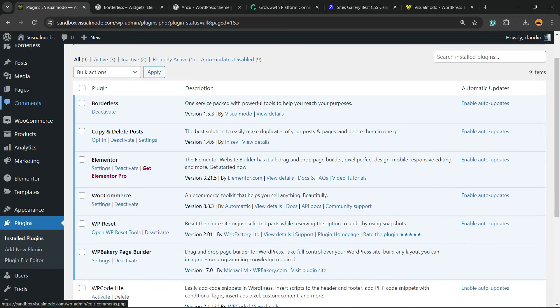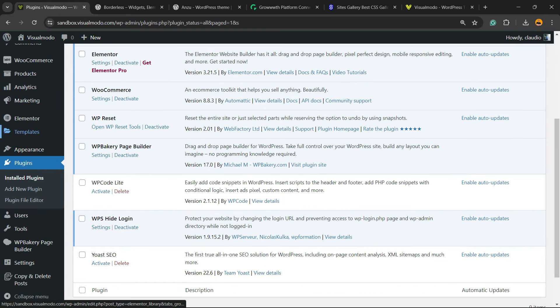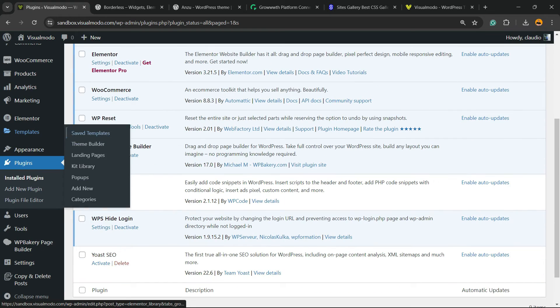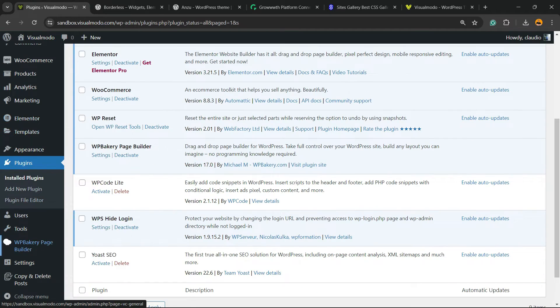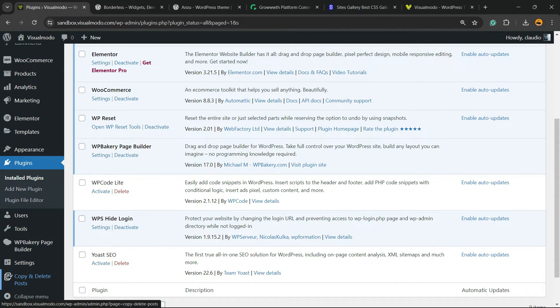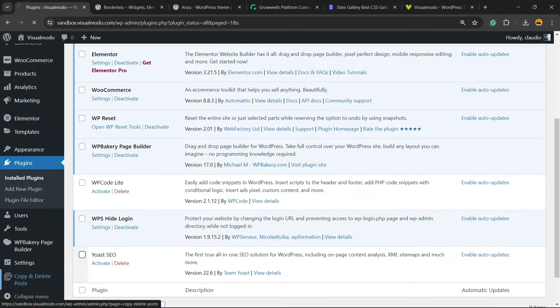Now, scroll it down and reveal the left sidebar of menus once again. You're going to be able to find a new menu into your WordPress dashboard, next to settings, copy and delete posts, click on it.